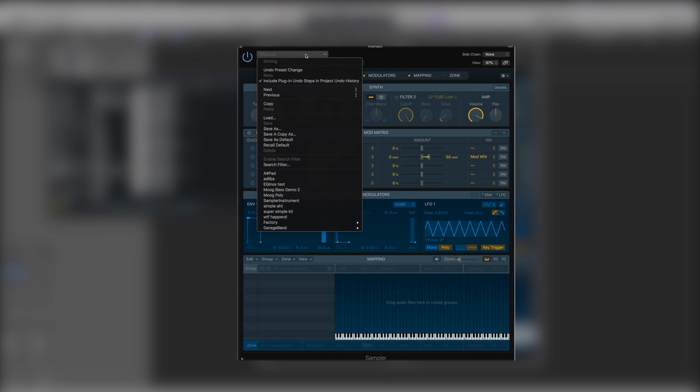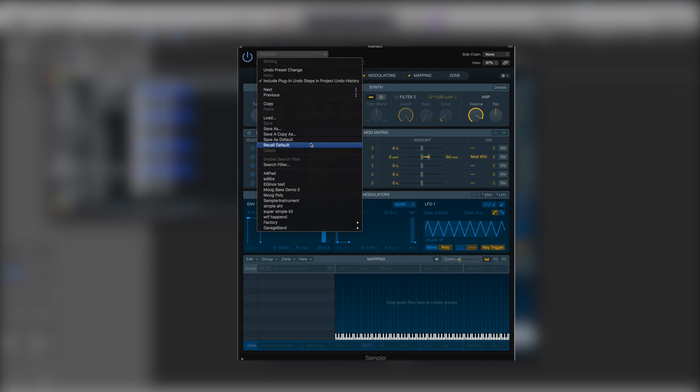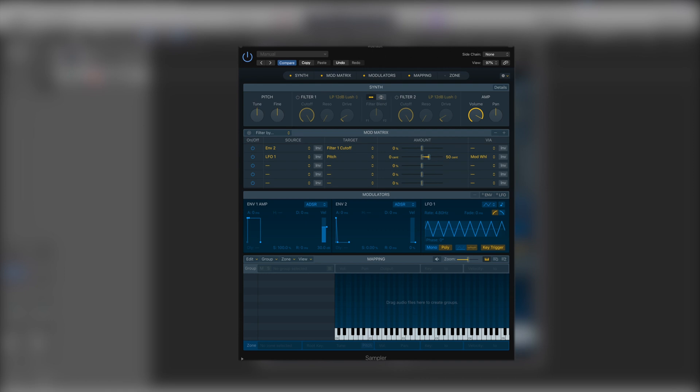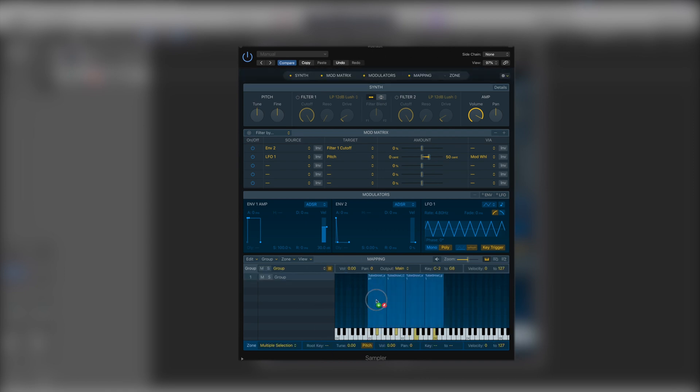So I'm just going to take the one samples from all of these from the first octave. When we drop them in each sample automatically covers an octave. We know that's not right. We're going to drop it in and they're very easy to rearrange now. So if I take the C1 we can just move that to where we want it to be.